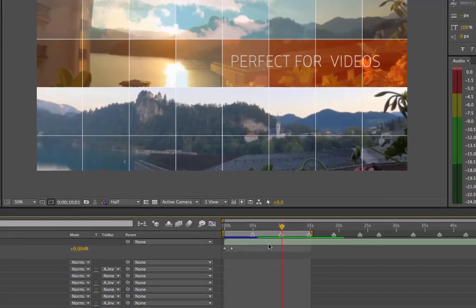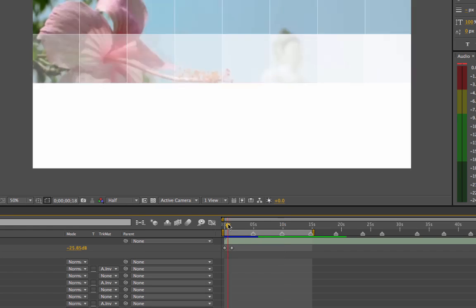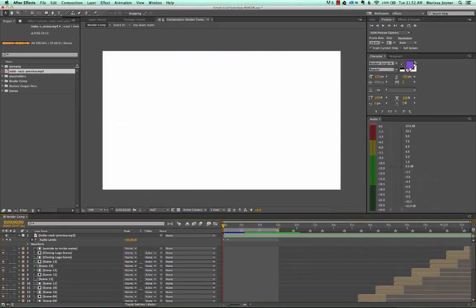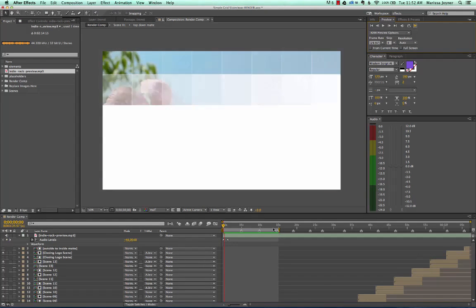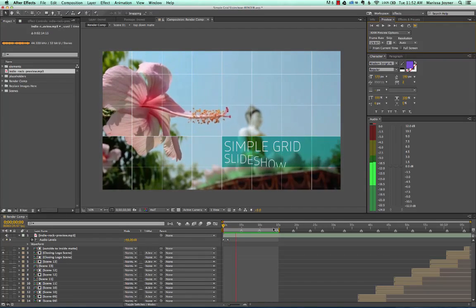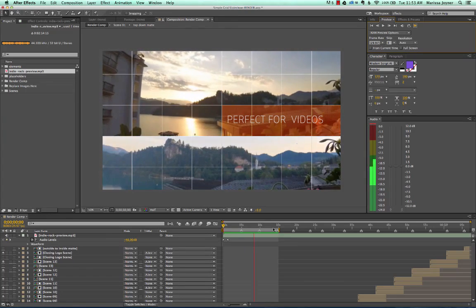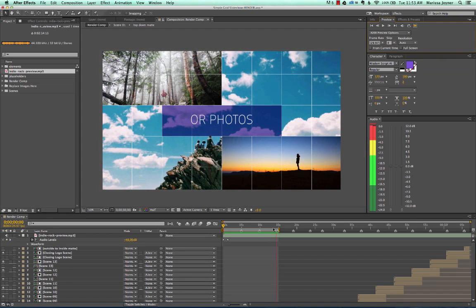In the timeline you'll notice that the section you already RAM previewed turns blue. This blue area means After Effects has cached those frames. So if you want to preview from there, it'll load those frames much faster because they've already been processed. As you work with After Effects, you'll see green and blue — blue means the frames are cached and playback should be much faster.